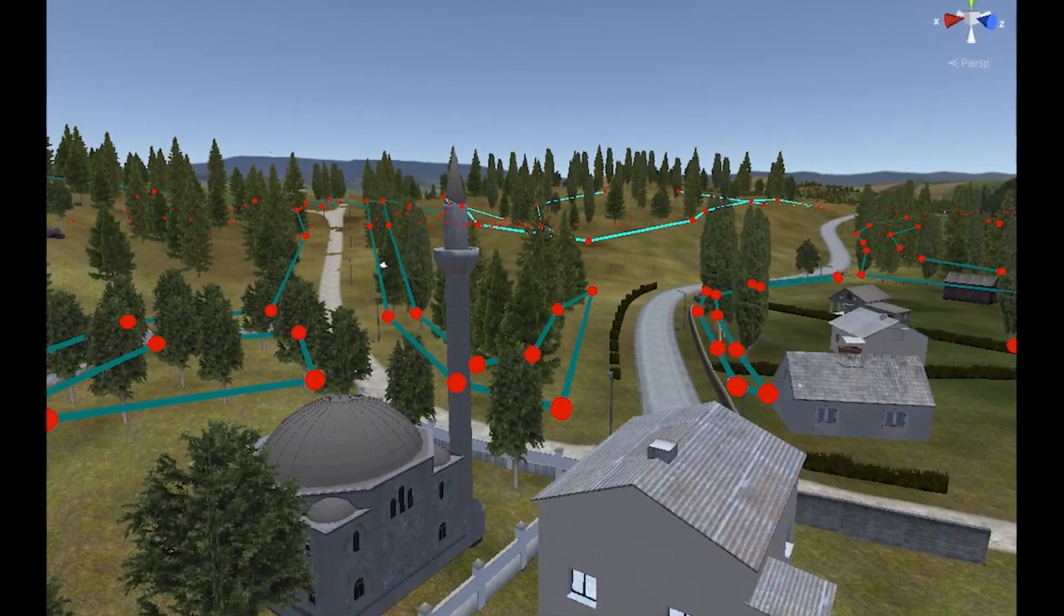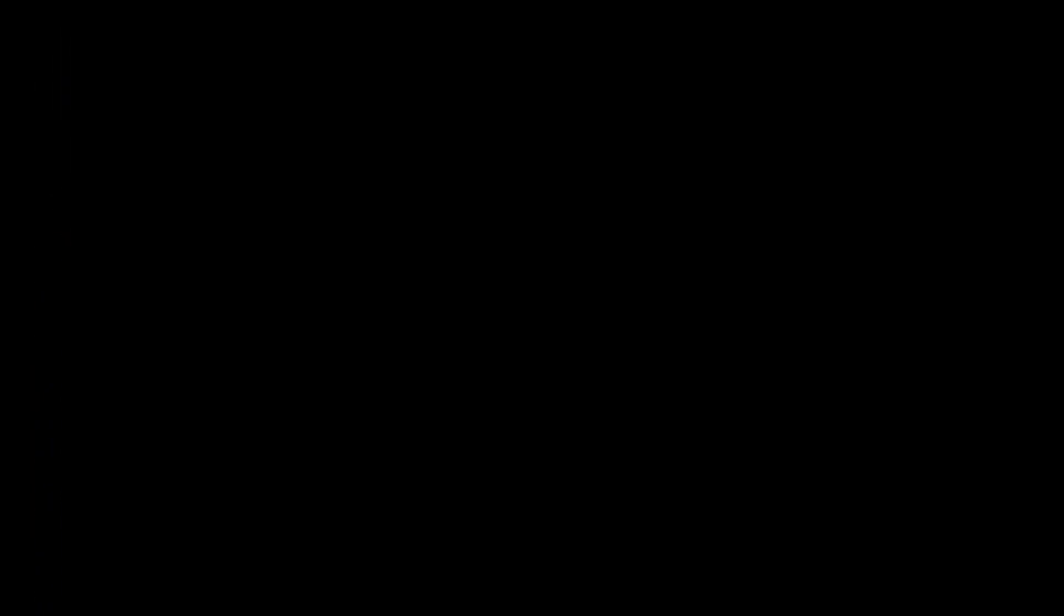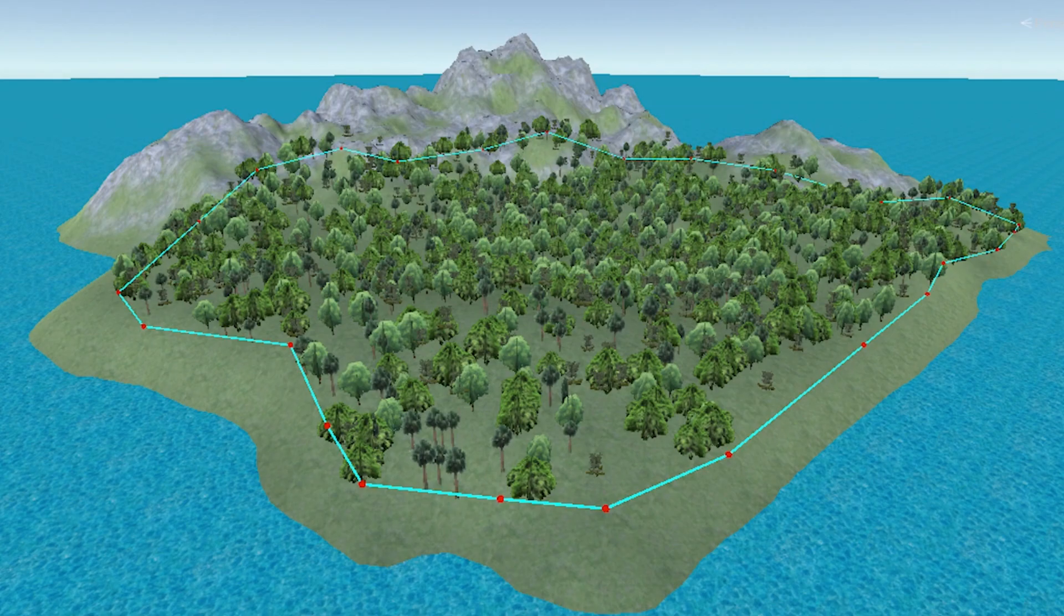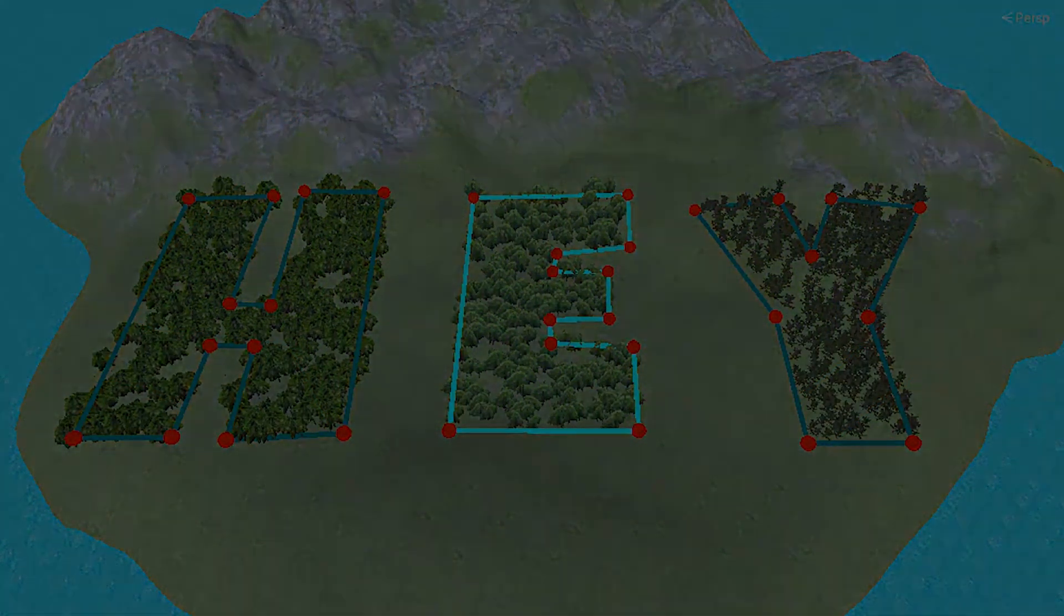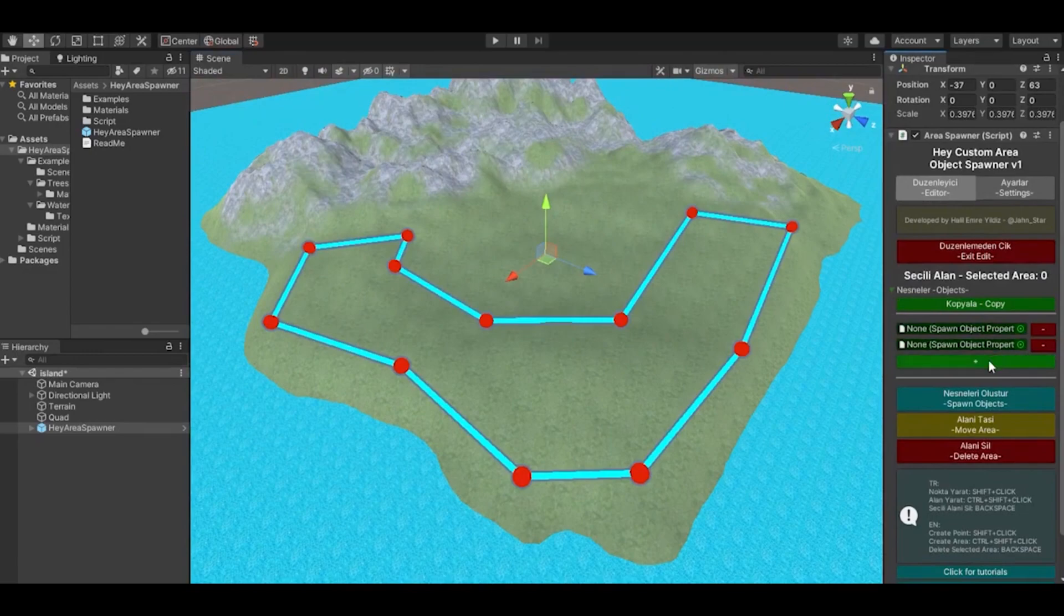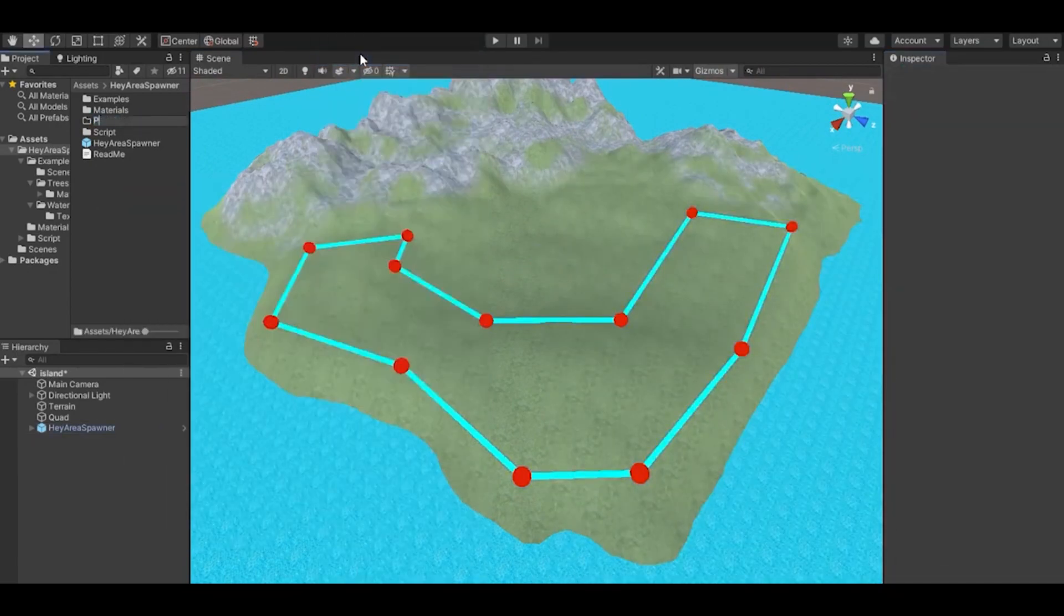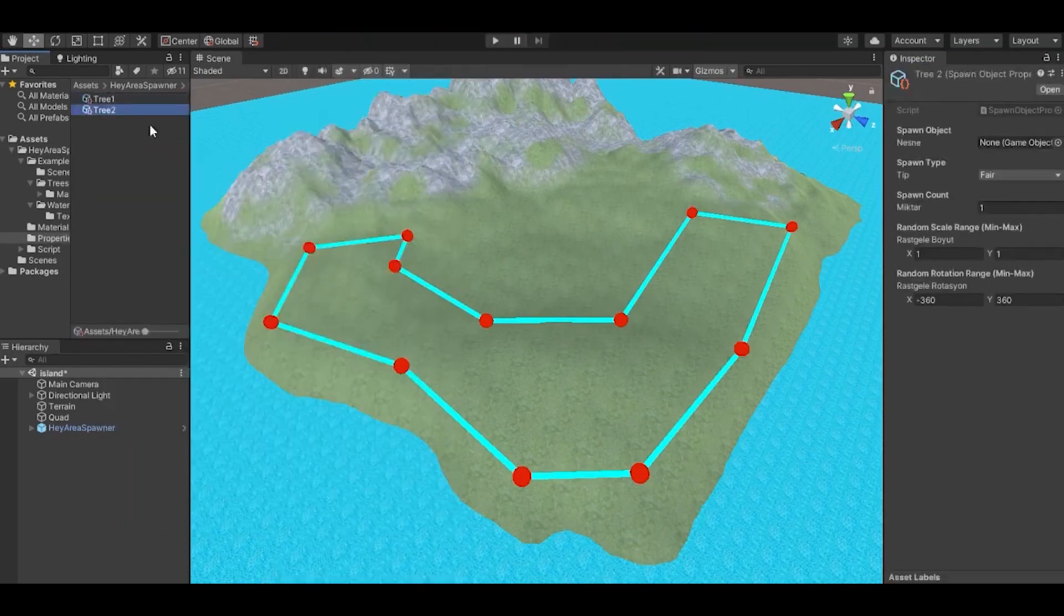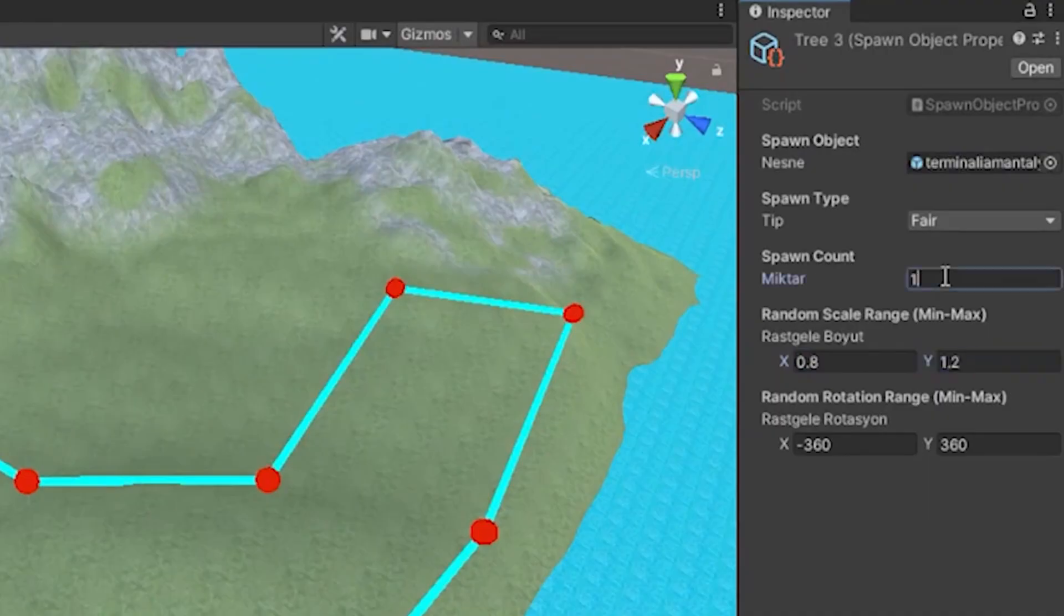Number one is the Hay Area Object Spawner. This is a specific object spawner where it allows you to create complex or simple shapes on a terrain and spawn things into the hierarchy, spawn objects, trees, foliage, and other things with a very customized shape in a specific area or style.